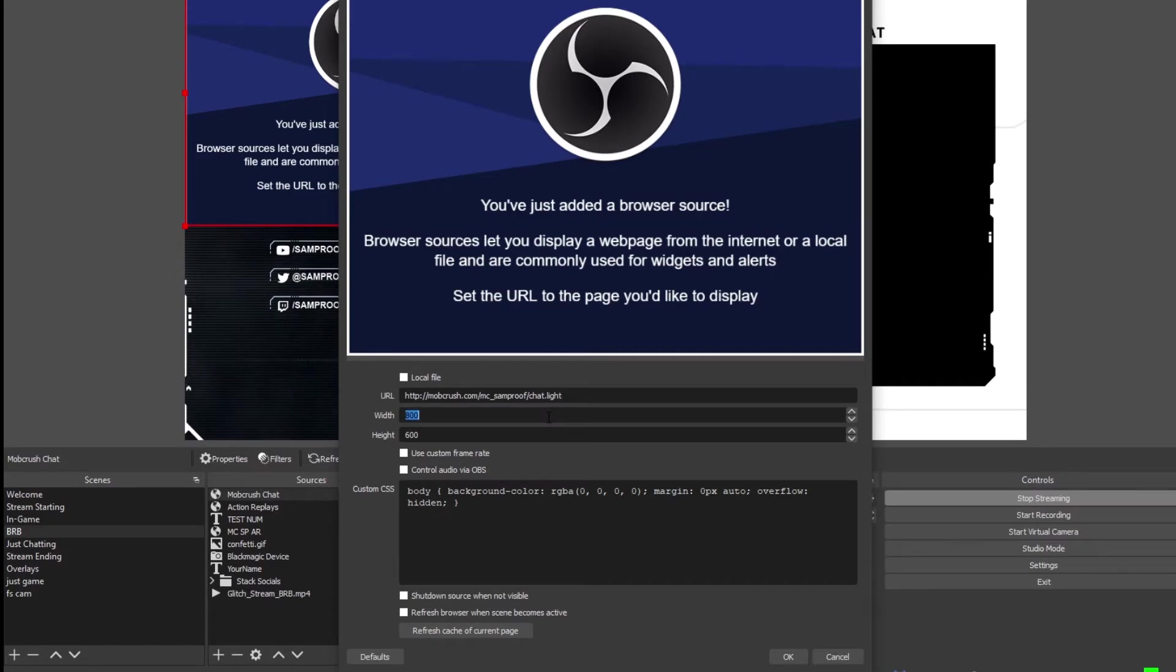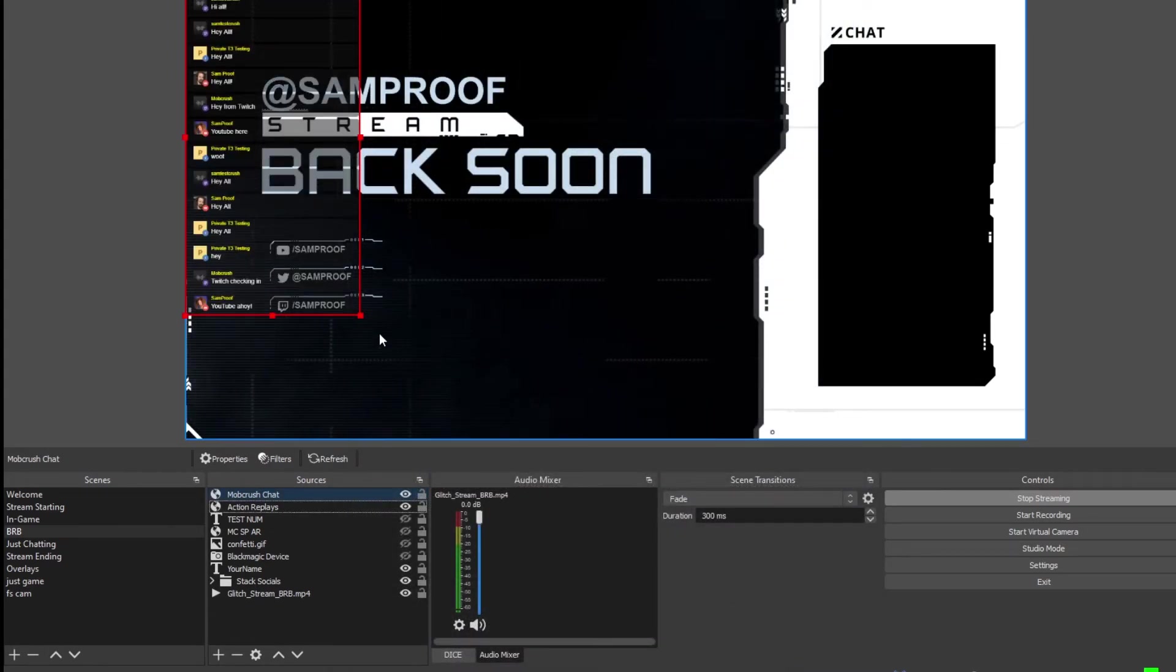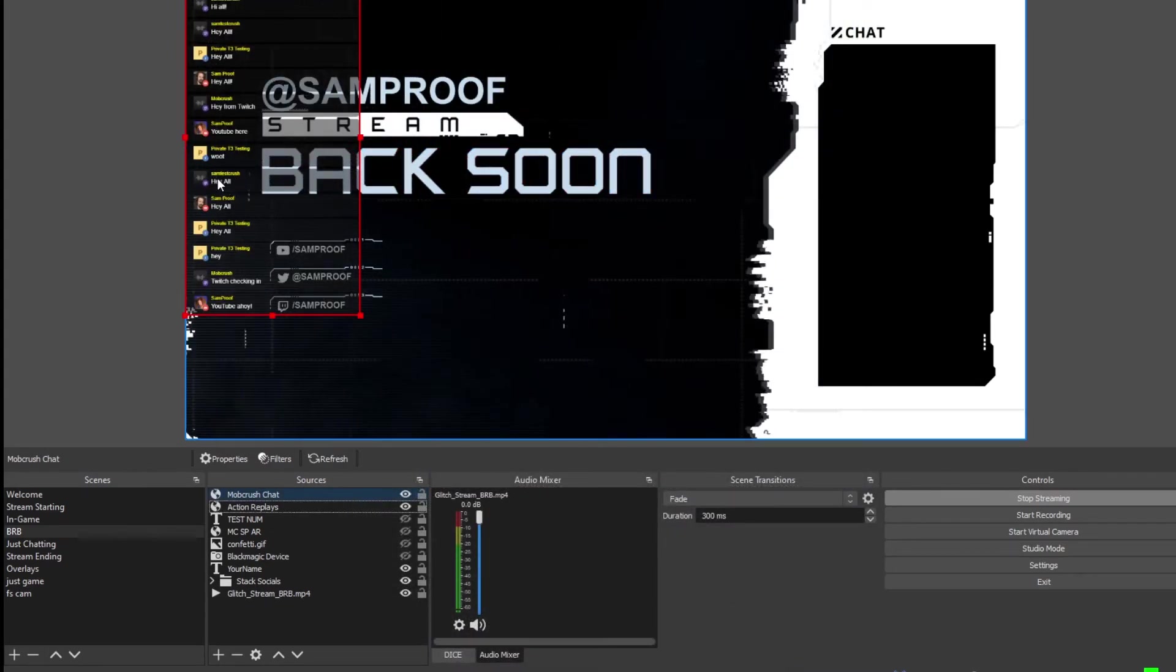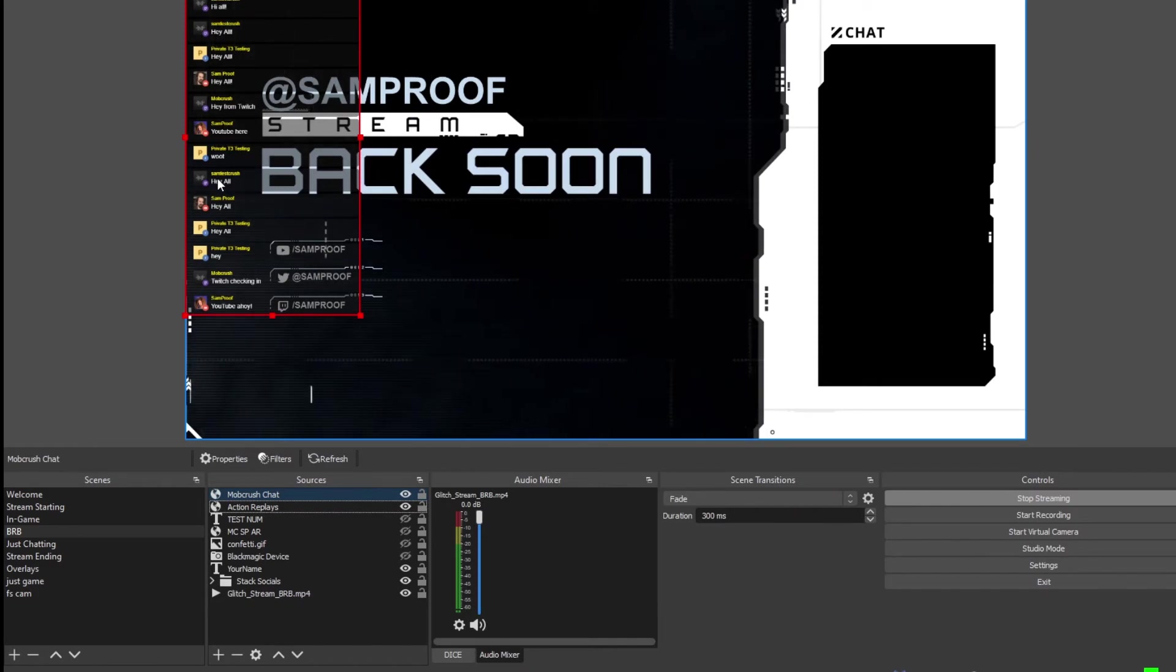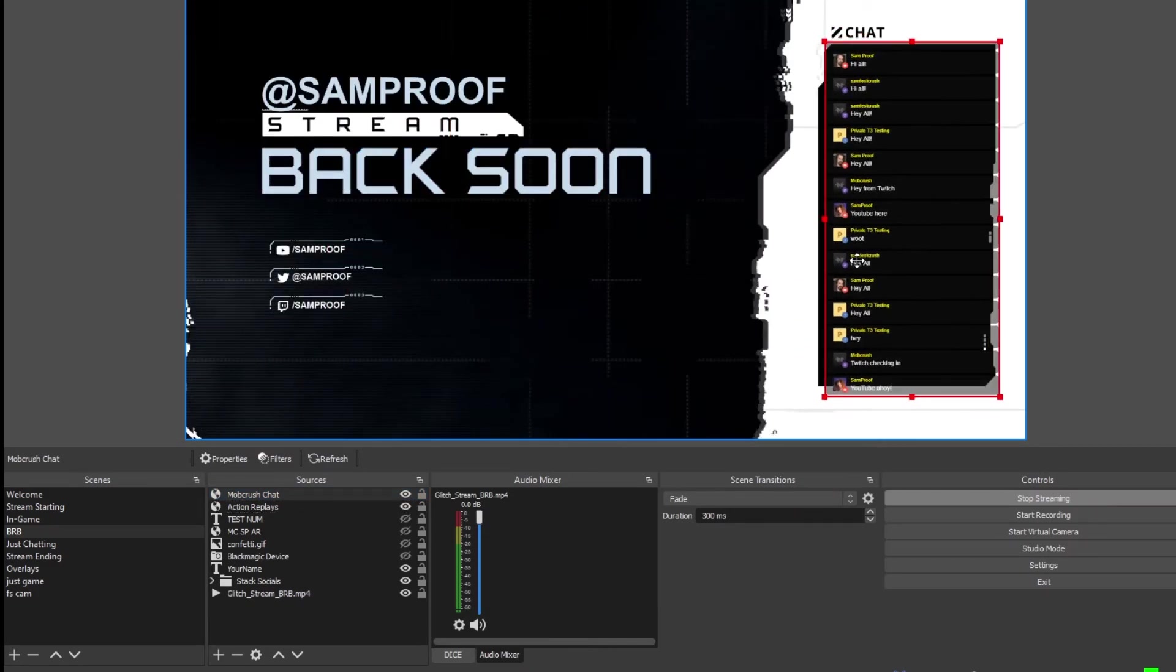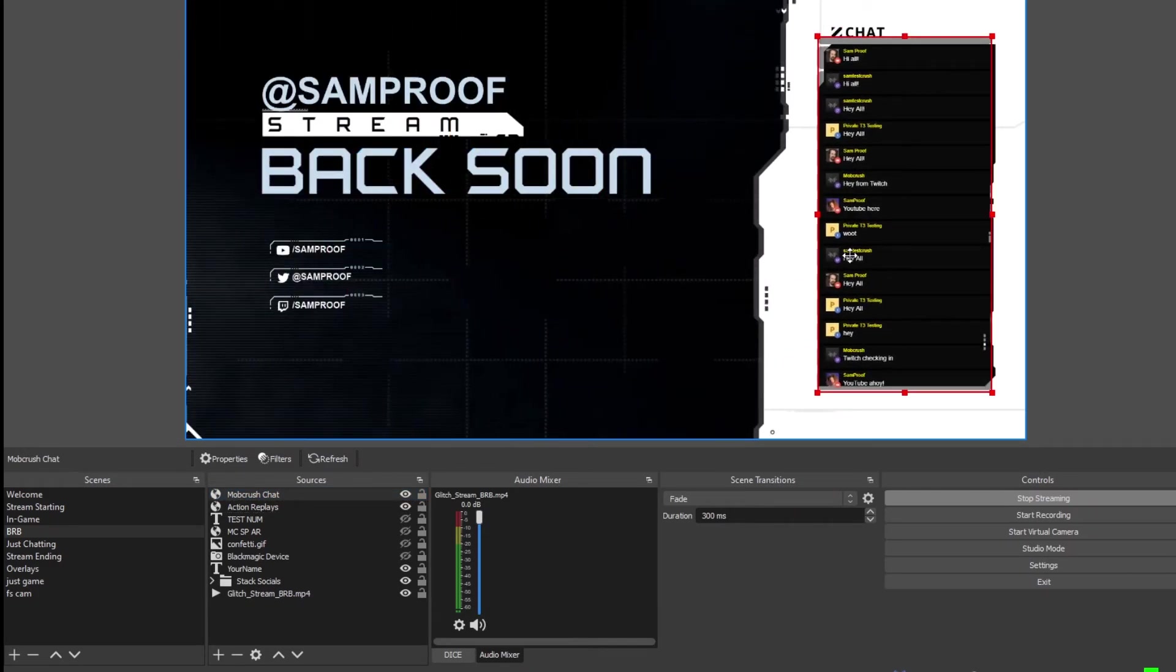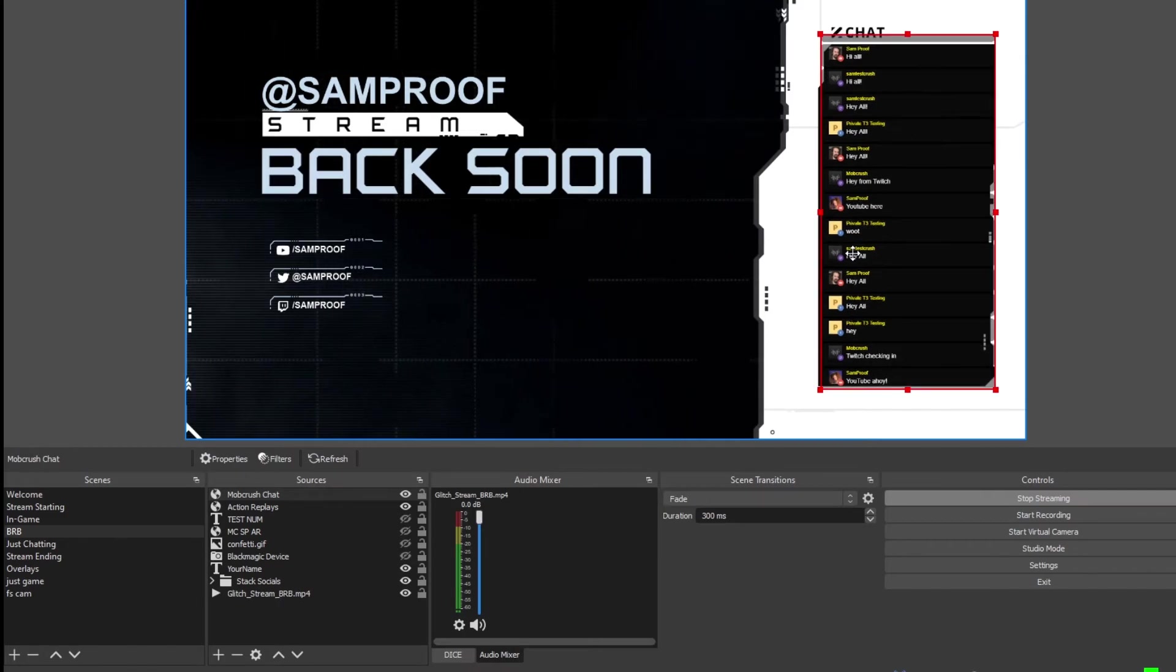I'm going to go with a width of 400 and a height of 800 for my dimensions and hit OK. It'll take a second and then it'll pop up with your pre-existing chat. And drop that into place in your layout.